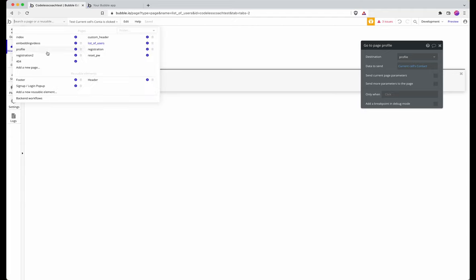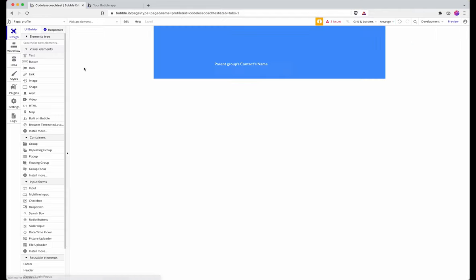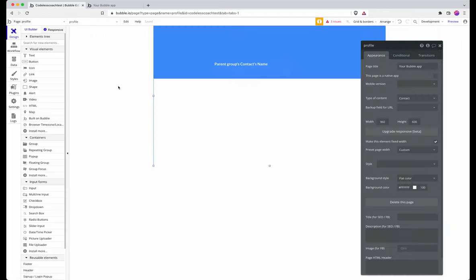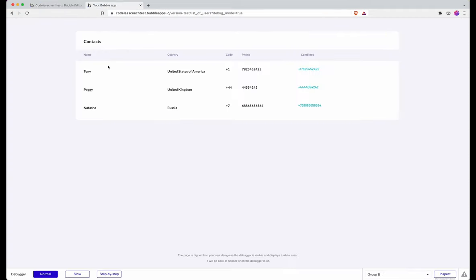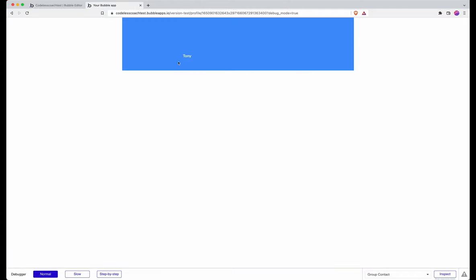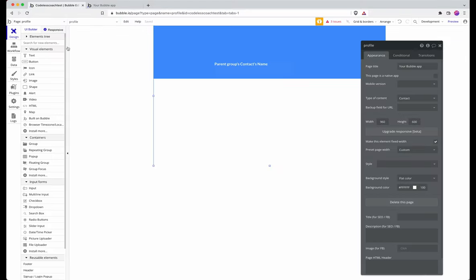If I go over to this page you can see I have the type of content set as contact. That allows me to send that data across with the go to page workflow. If I show you the front end and click on Tony, I just have this fairly dull looking profile page for Tony.